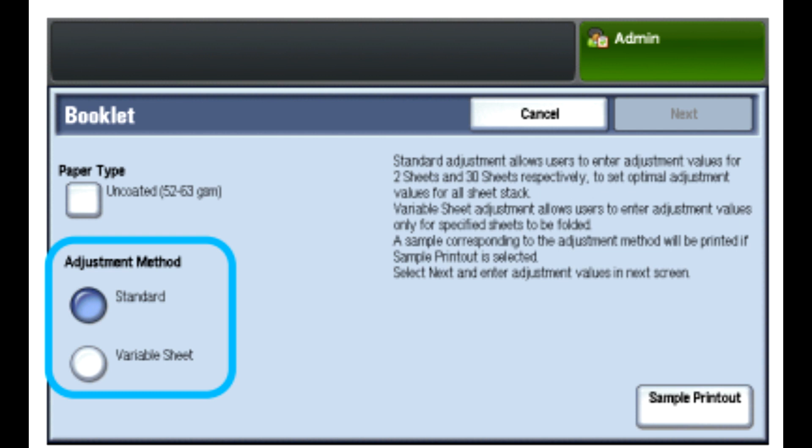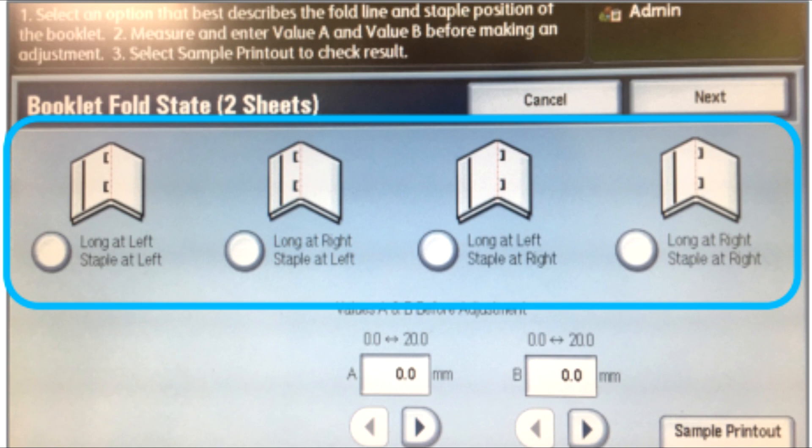When the printing completes, touch Close, touch Close again. Collect the print sample, touch Next. The booklet fold state window opens.